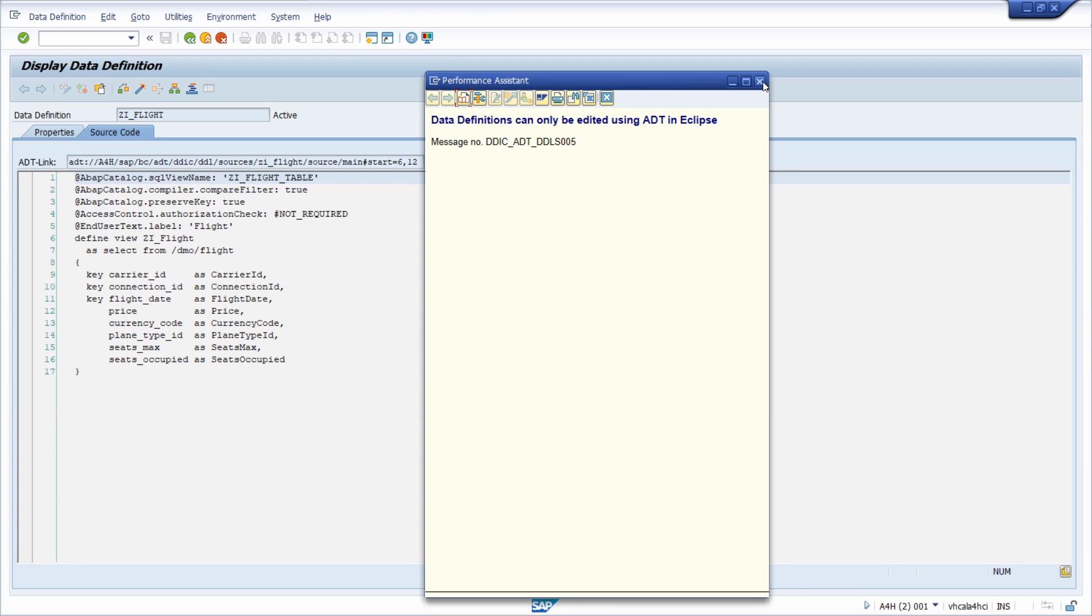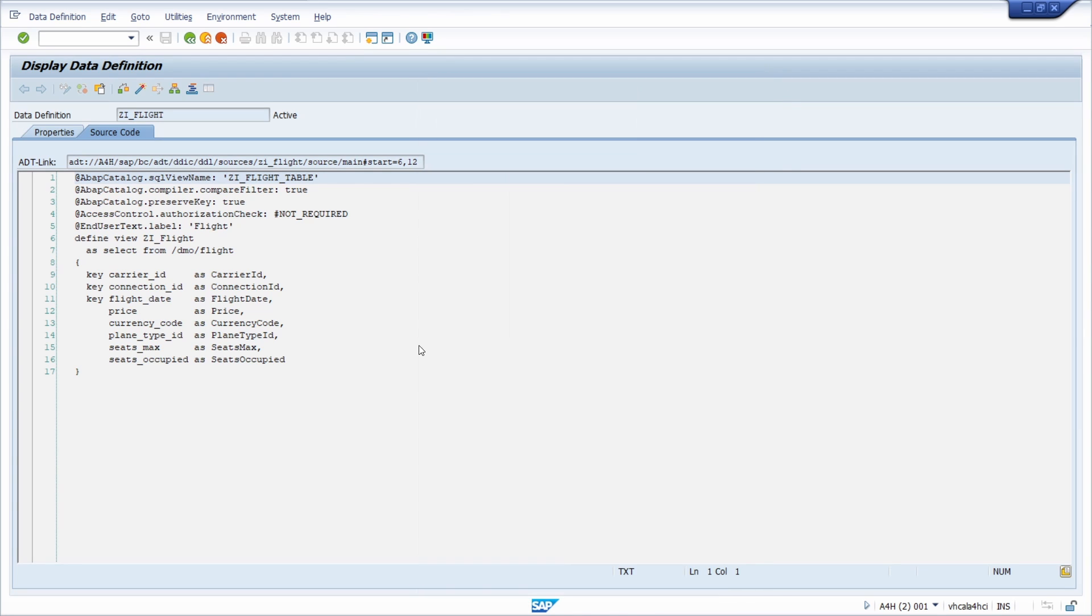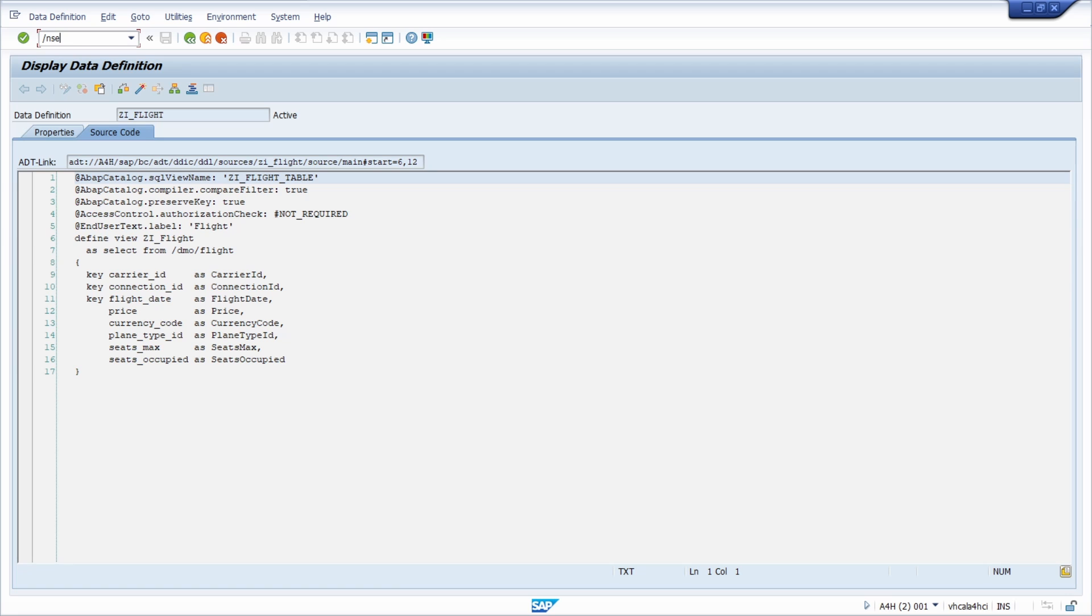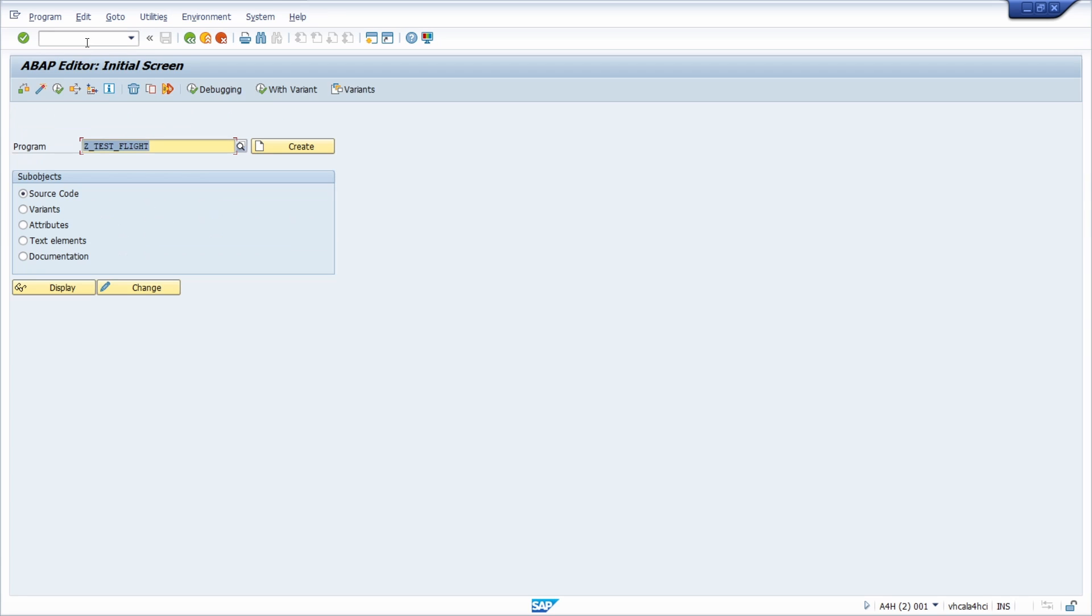And you can't anymore use the known transactions ABAP dictionary. But here you have it. But of course you can use it to quickly read the CDS view. To get an overview about it. What it's doing. And so on. And how you can basically use the CDS view.